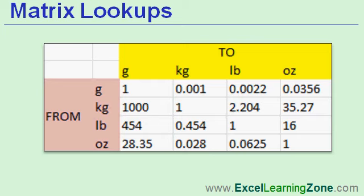A matrix lookup is good if you want to lookup a value from a table or matrix based on two values, such as a row and column. It's great for conversion tables. The example that I'm going to use in class today is converting from one type of measurement to another one.